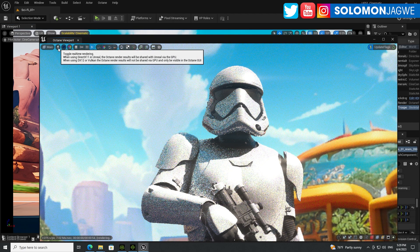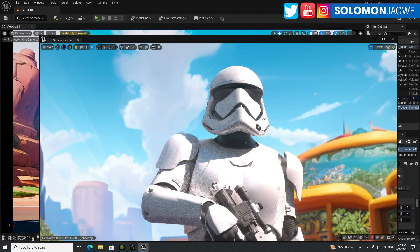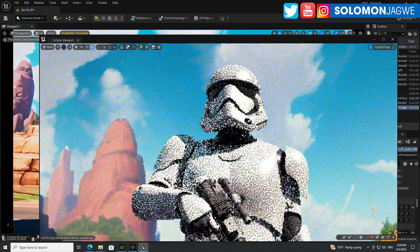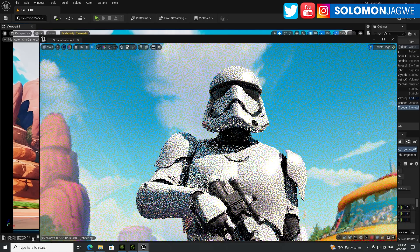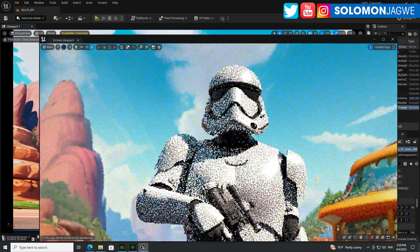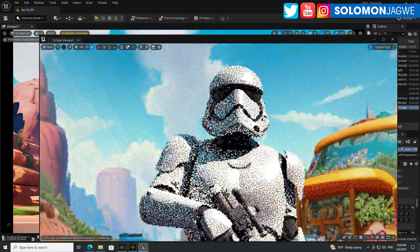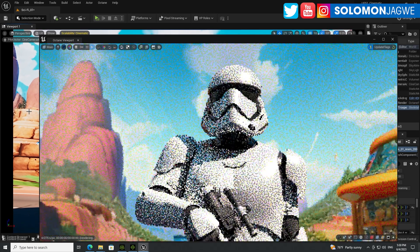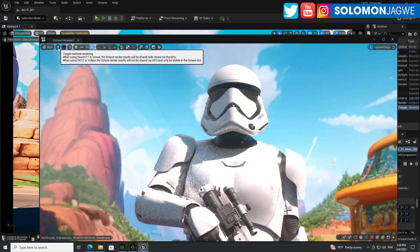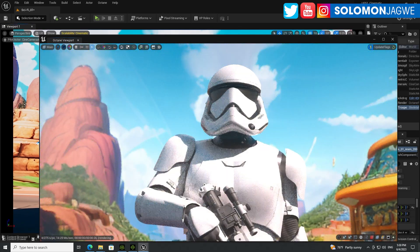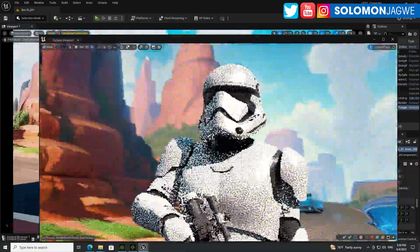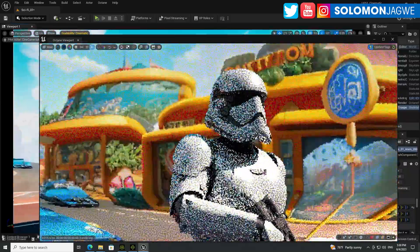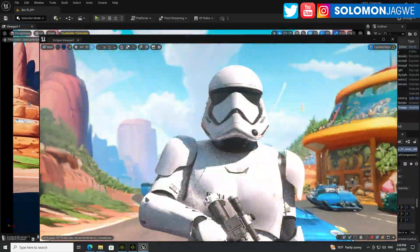So if you disable or deactivate real-time rendering and then try to move, you can see the background and the speed at which I'm rotating the scene — it slows down considerably. But once I enable real-time rendering, it's like feedback almost in real time. That's what's amazing.